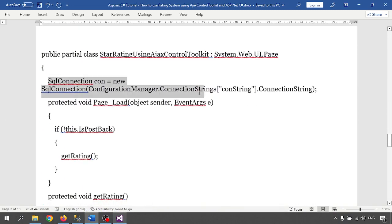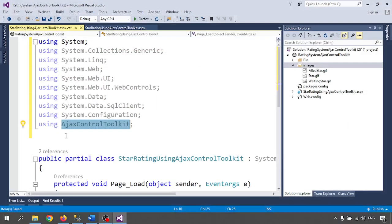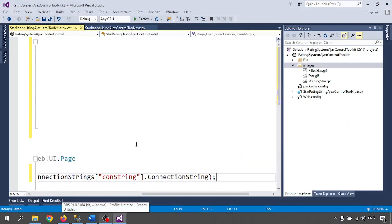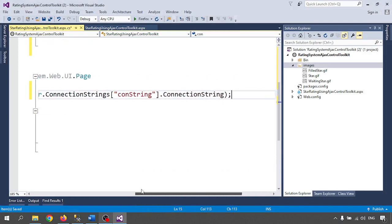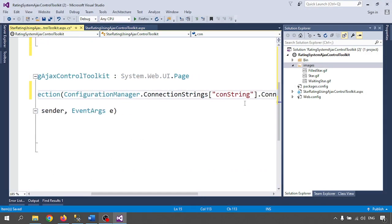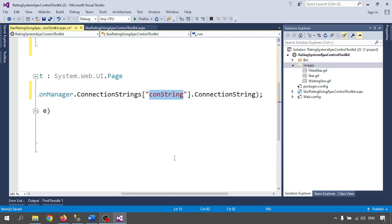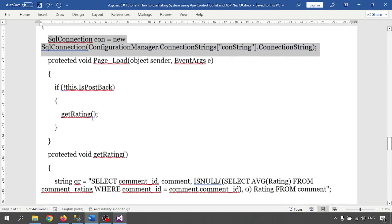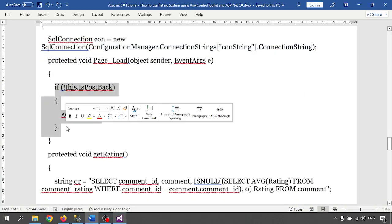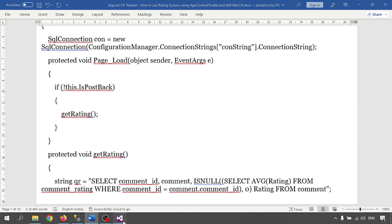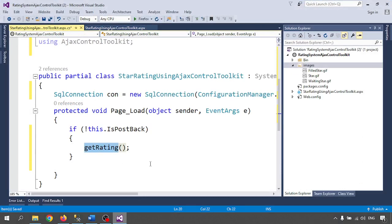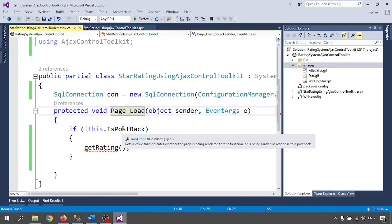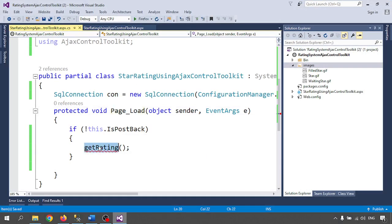Next I need to connect — call the connection. I define the connection string using ConfigurationManager.ConnectionStrings. Then I am calling the connection. Next I will call the GetRating function. I am calling GetRating inside Page_Load — it will check IsPostBack and call the GetRating function.